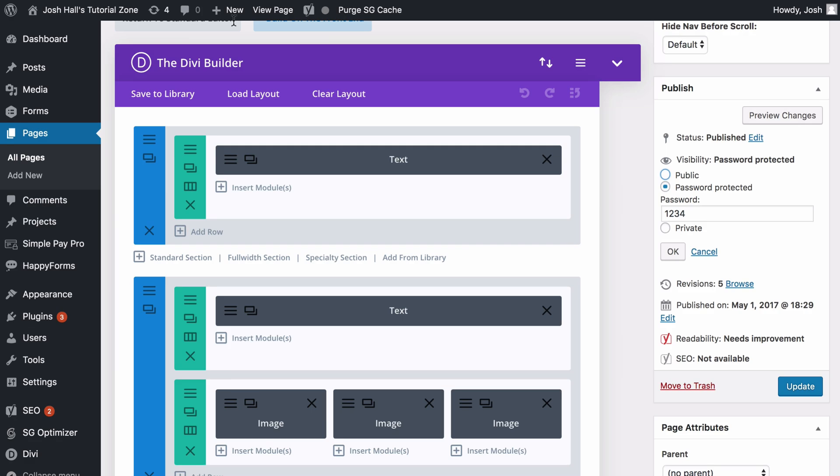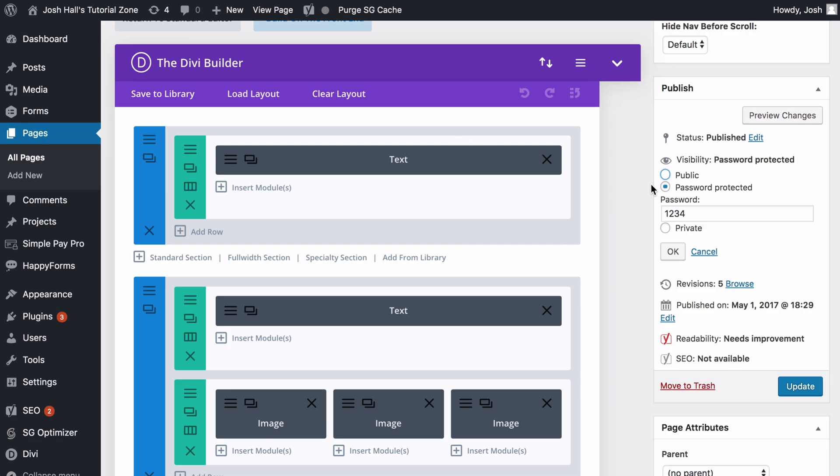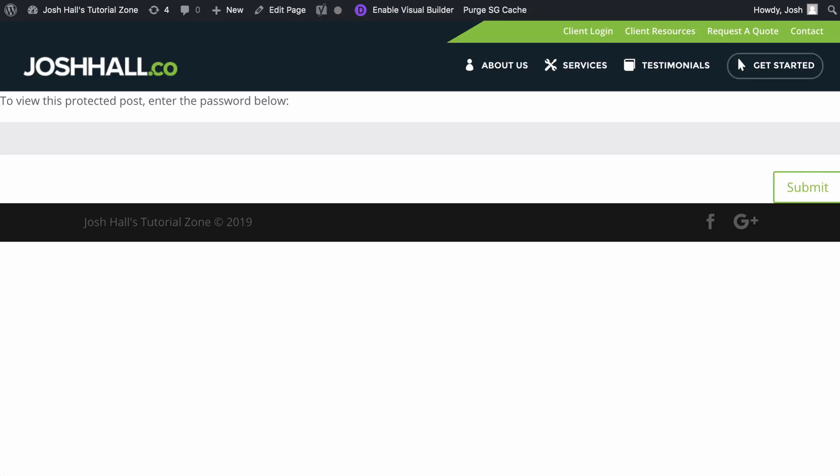So again, on this page, you can see that I've got it set to password-protected. If you're not aware of how to do that, all you need to do is go to your WordPress page visibility and click password-protected. I've got a super secure password of 1234. And now we're ready to customize this.